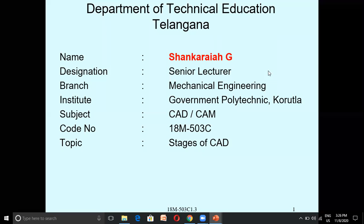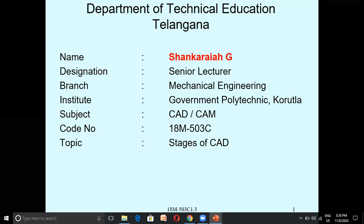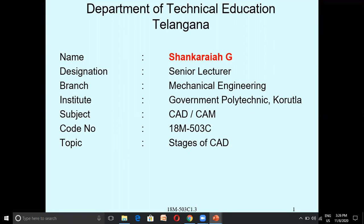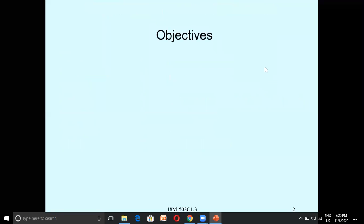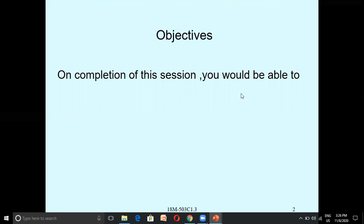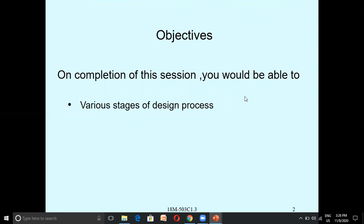Hello students, welcome to the third session. In the third session, we are going to discuss various stages of a design process and stages of CAD. The stages of CAD are very important, and we are going to learn them in today's session.